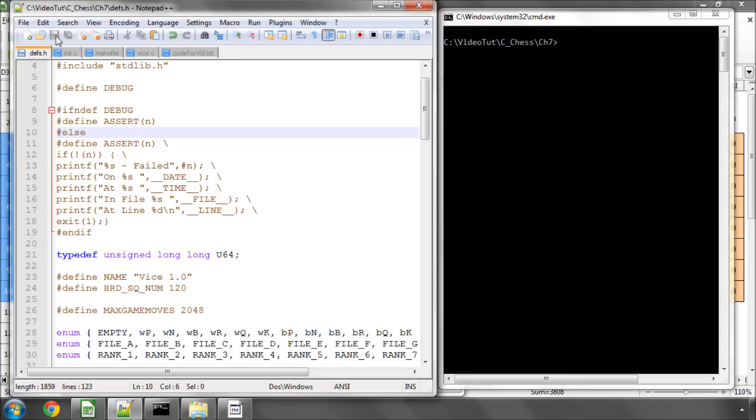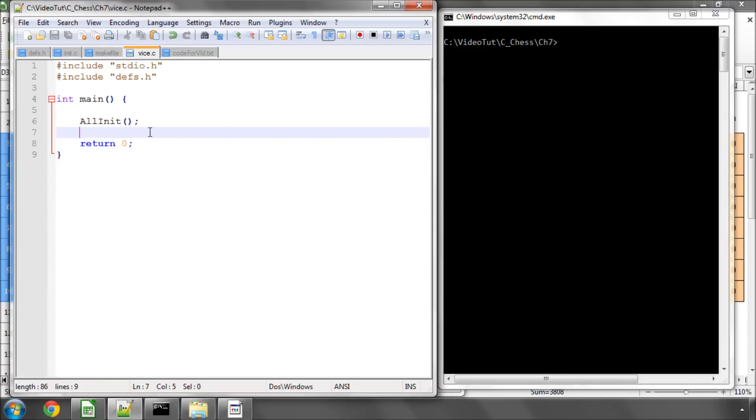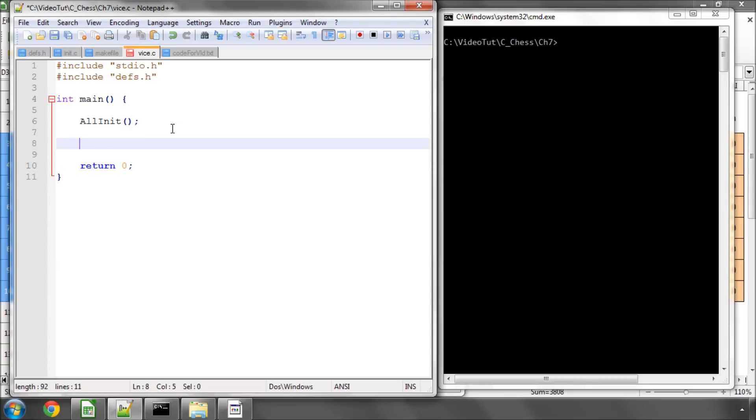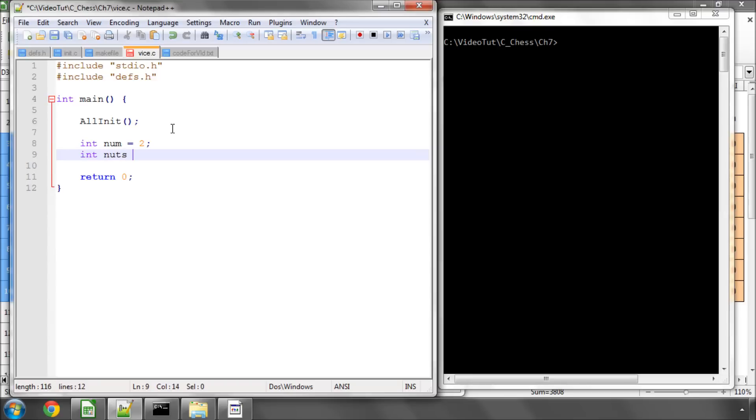But I preferred it when I found it in this book I think it's Beginning Programming in C++ I'll have to look up exactly which book it is. So the way that works is it's very simple if I go now to main and I do int num equals 2 and int let's say nuts equals 4.